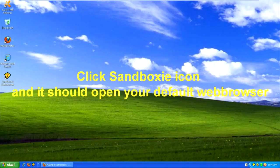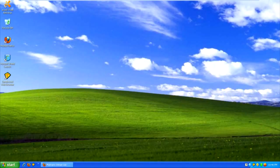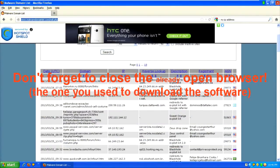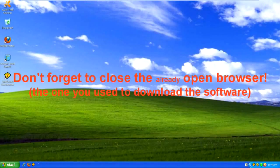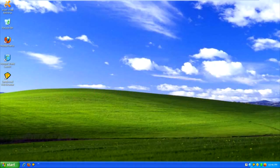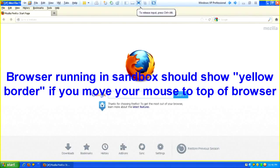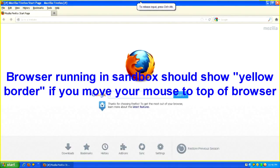It should open your default web browser. Don't forget to close the already opened browser. The browser running in the sandbox should show a yellow border if you move your mouse to the top of the browser.